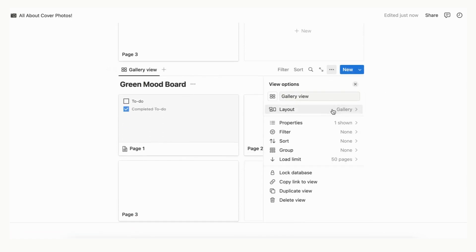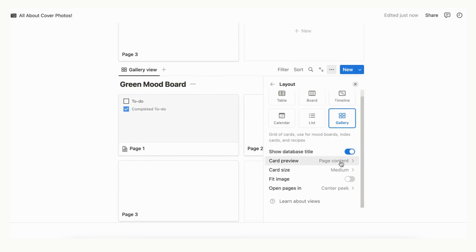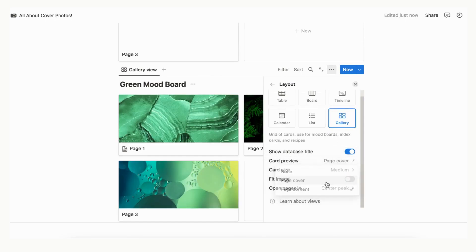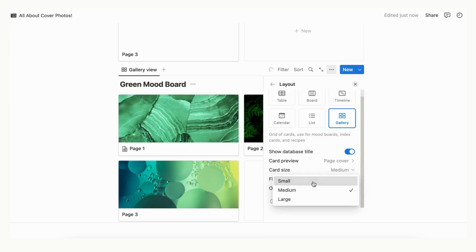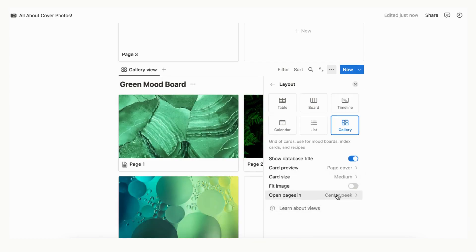Click Layout. You can change the preview to page cover or content depending on what you'd like. You can change the card size to small, medium, or large. You can also toggle fit image on or off.